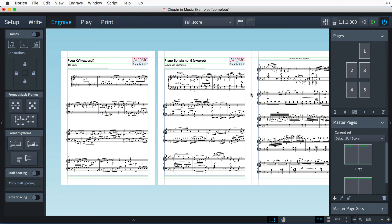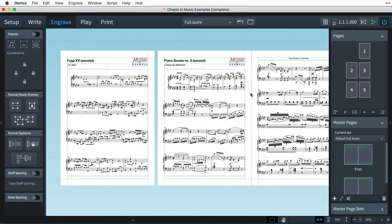Hello, I'm Anthony Hughes, and in this video I shall be showing you how to work with Pages in Dorico, the advanced music notation software from Steinberg.